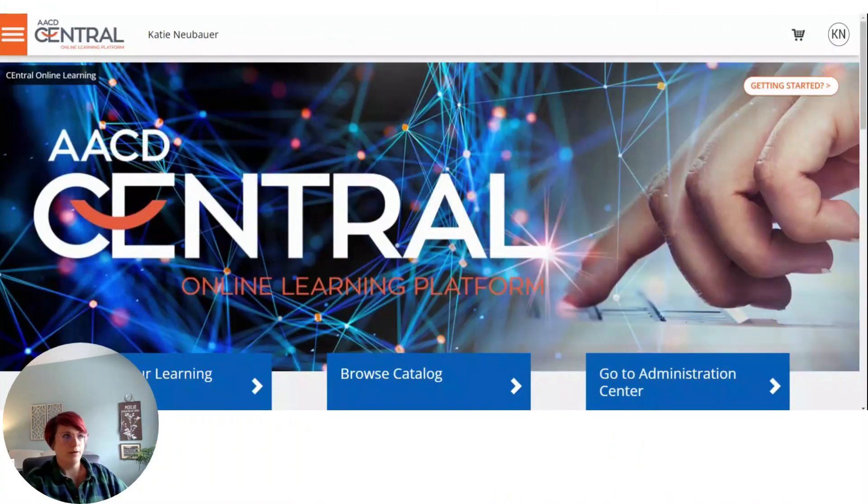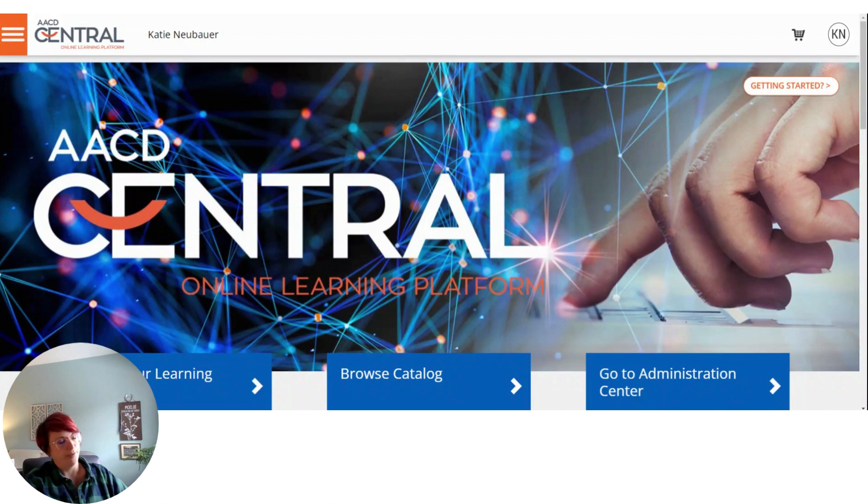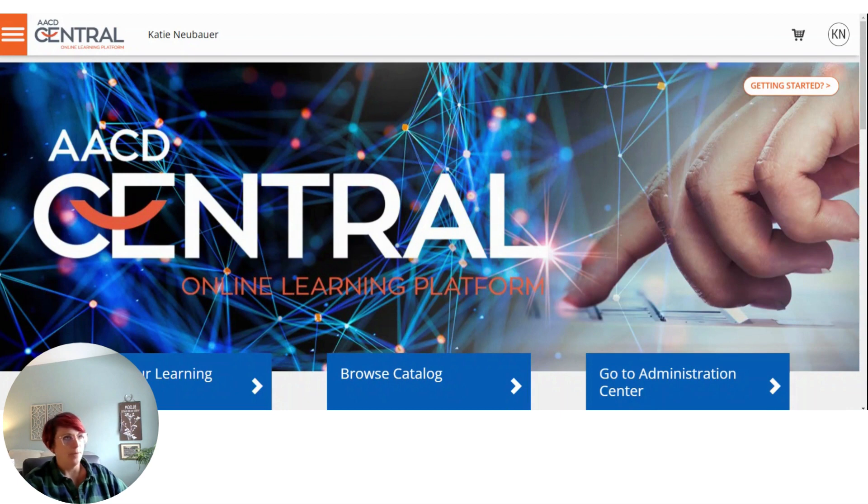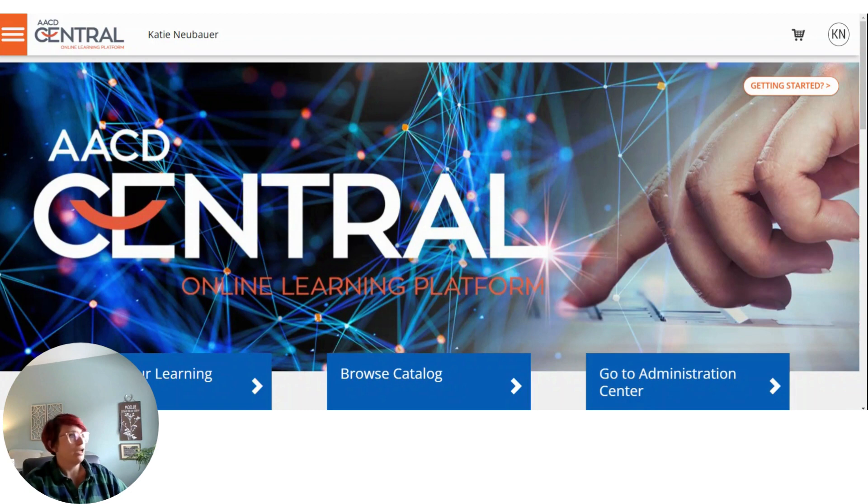So what should you do if your video is not playing on Central? This can be really frustrating and hopefully there's a quick and easy fix, but it likely is due to either an issue with your browser compatibility or your pop-up blockers.